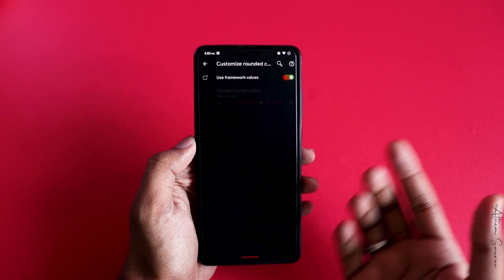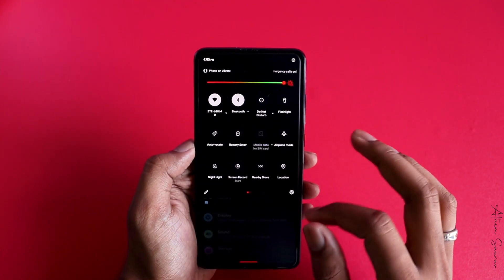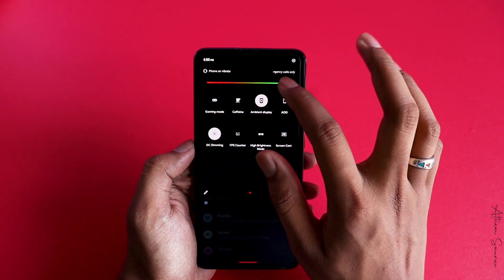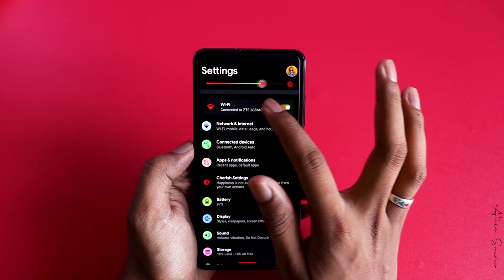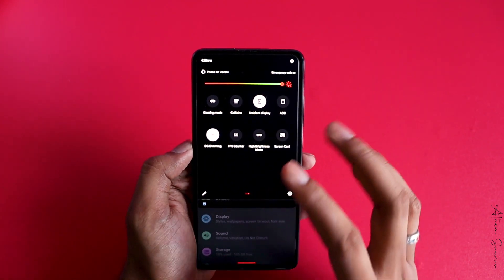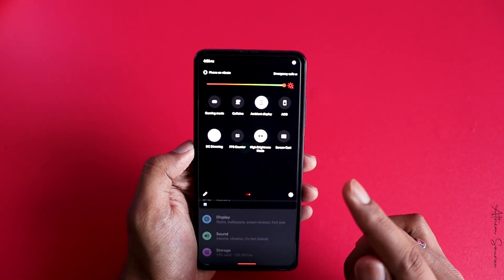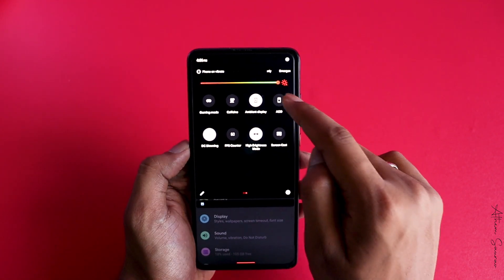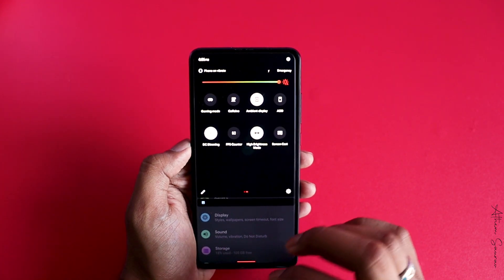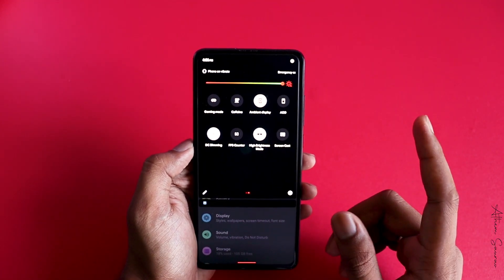You can also customize the rounded corners of the display by changing the corner radius values. Now, there are a few features which only Cherish OS has. One of them is High Brightness Mode — beyond the maximum brightness slider, you can enable this mode to boost brightness even further, which is very helpful for outdoor conditions. It will drain battery faster, so only use it when needed.